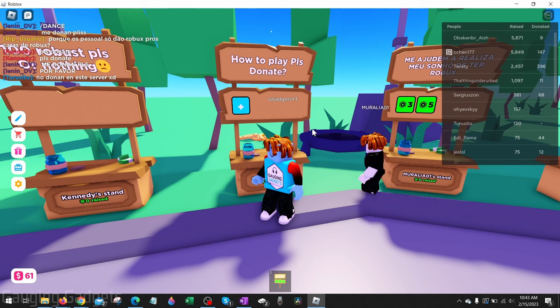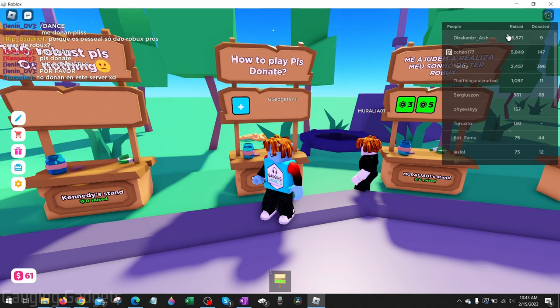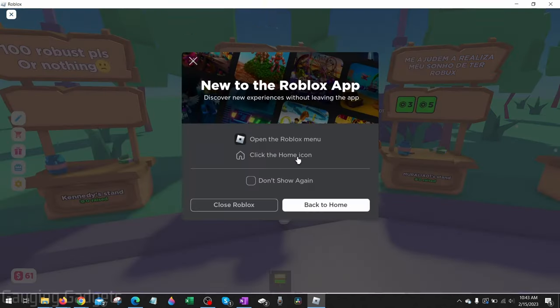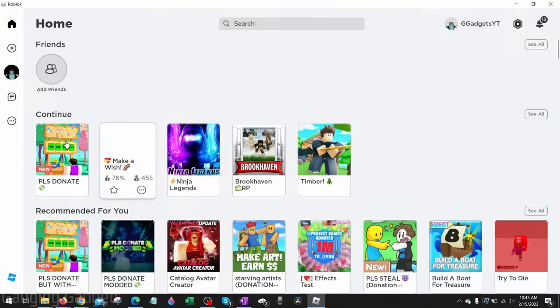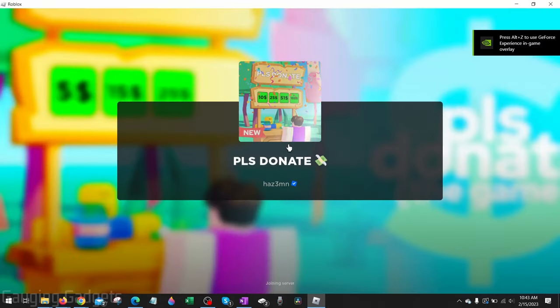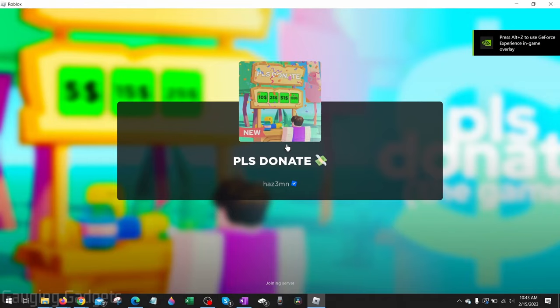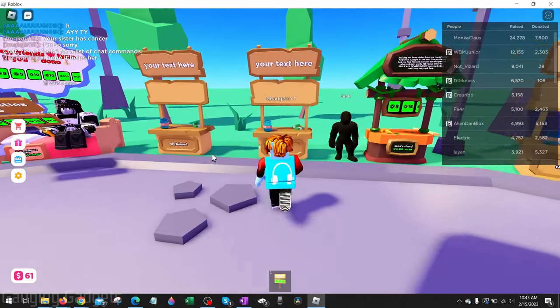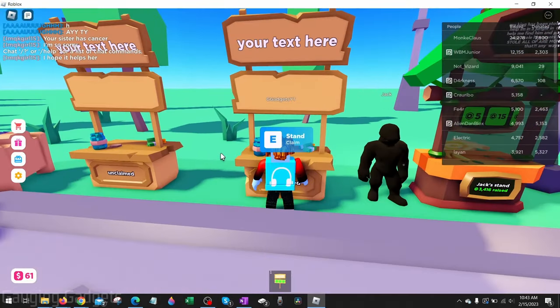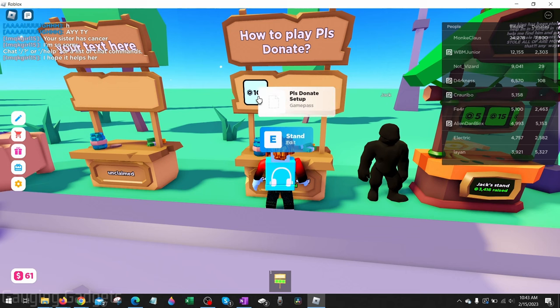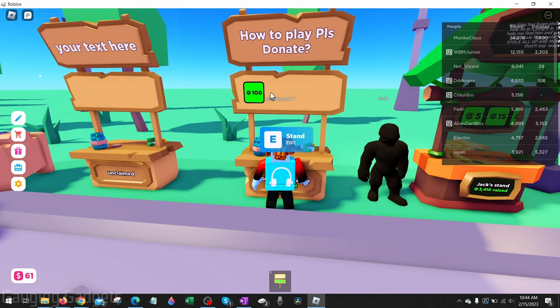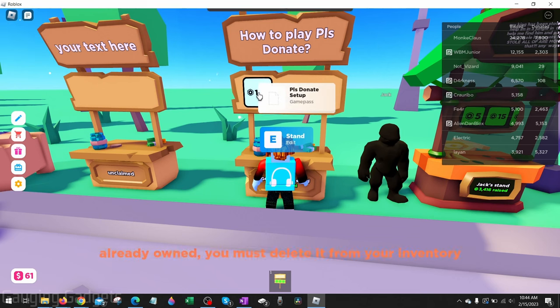Now we can go back to Roblox. And if you already have it open, go ahead and close it, then open it again. And go ahead and start up Please Donate. And now when we go up and claim a stand, you'll see the game pass up here that you just created.